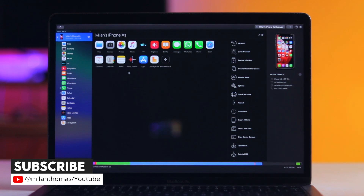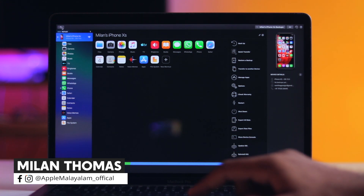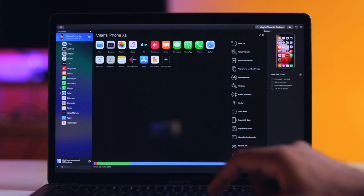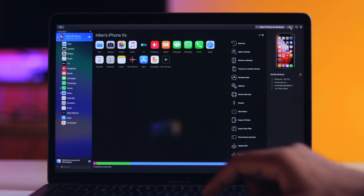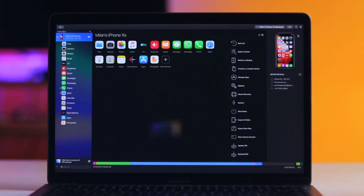I'm going to talk about this software. The interface is the same on Mac and Windows. At the top, we have a refresh button. That's where we connect devices. If we connect multiple devices, they appear at the top where we can see the name of the device. We can also connect via the same Wi-Fi — my iPhone and Mac are on the same Wi-Fi, and that's how we connect wirelessly.